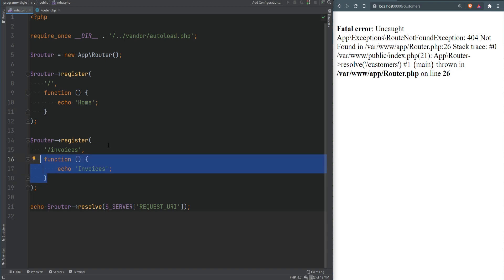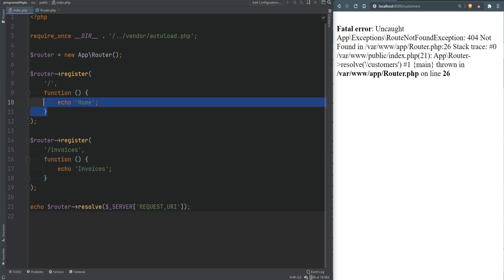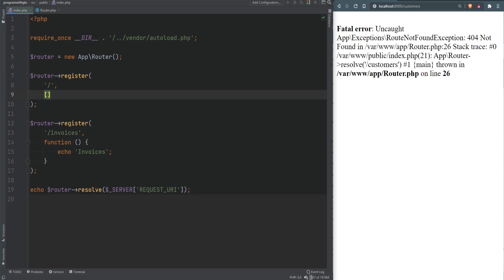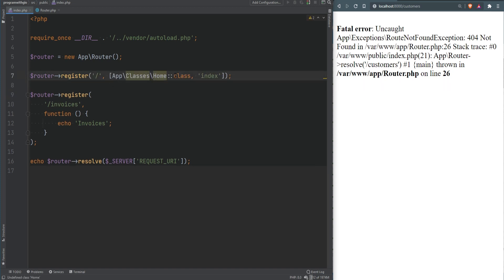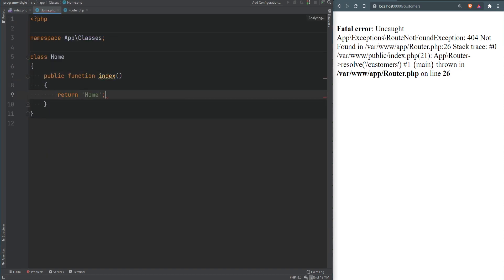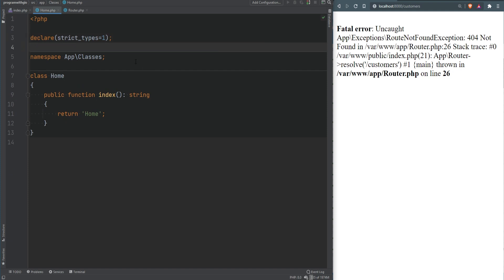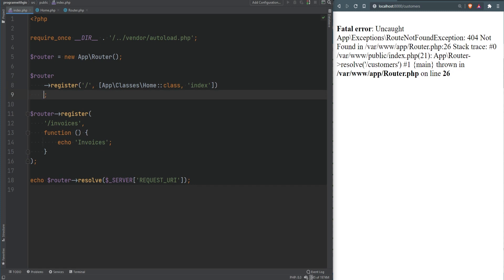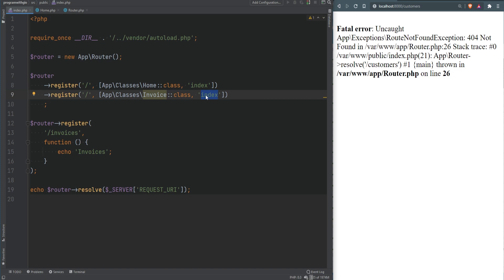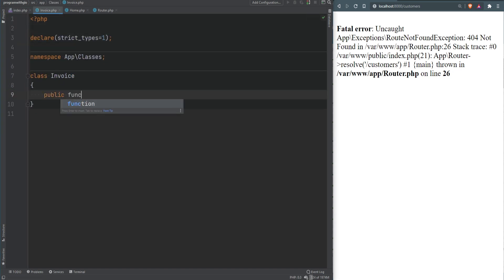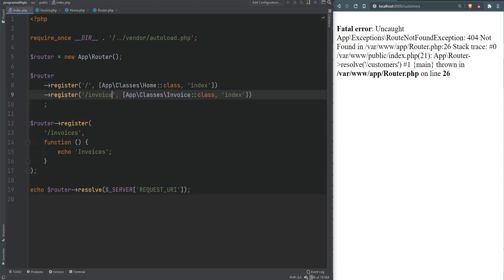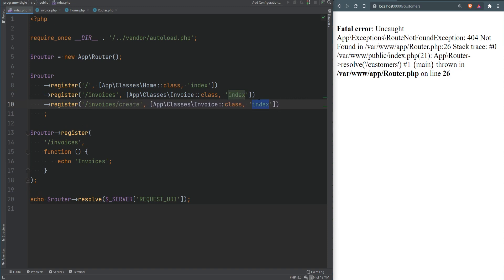You probably wouldn't want all your logic in callbacks — you'd want to use controllers. So instead of a callback, we can pass an array with a class name and a method name. For the home route, we pass [App\Classes\Home::class, 'index'], and create the Home class with an index method returning 'home'. Since register returns self, we can chain route registrations. We similarly create an Invoice class with an index method returning 'invoices' and map the /invoices route to it.